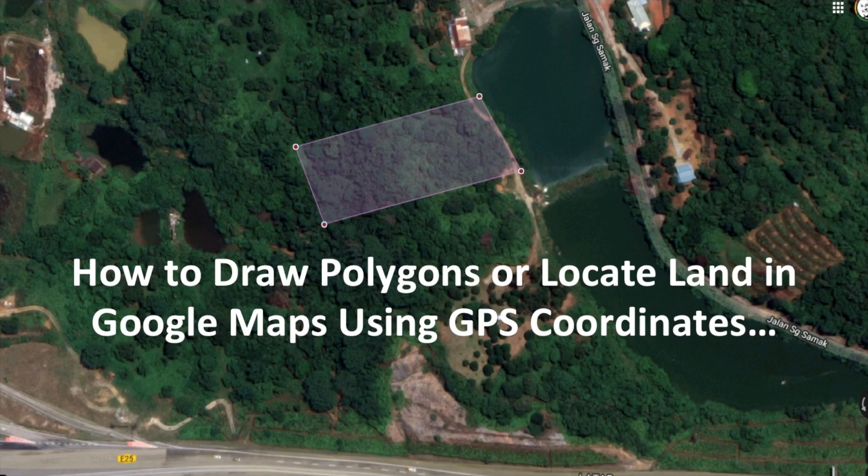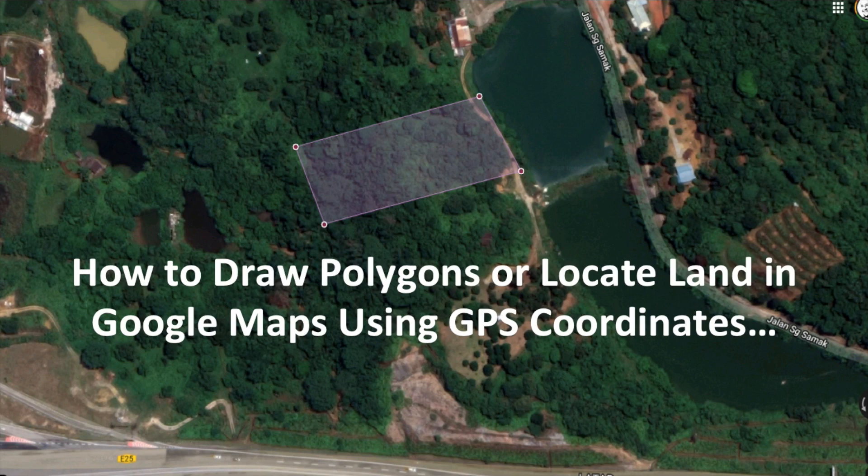Let's say you just bought a piece of land, the GPS coordinates of which are known to you. One way to obtain the coordinates is to go to the land, and at the corners or vertices of the land, take the coordinates using your smartphone GPS facilities.